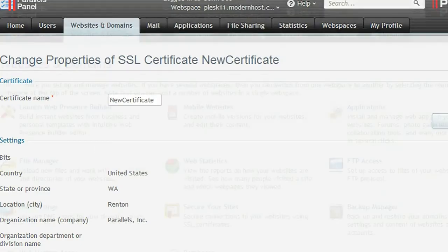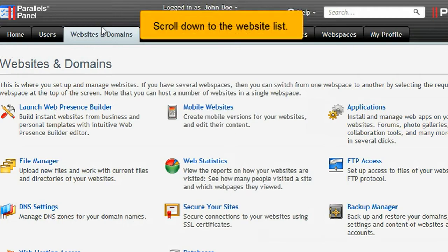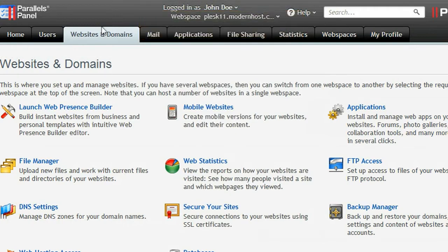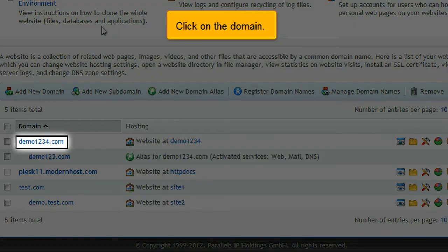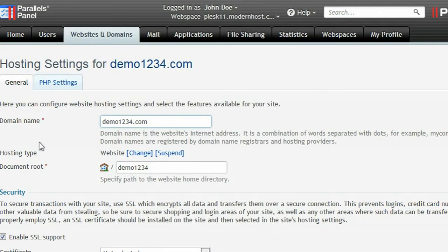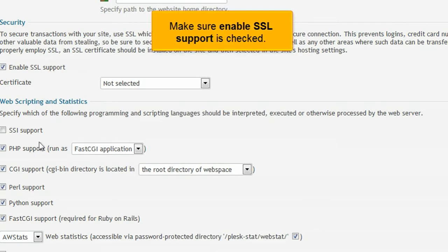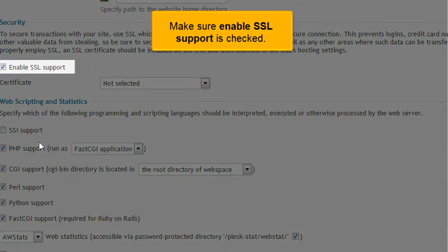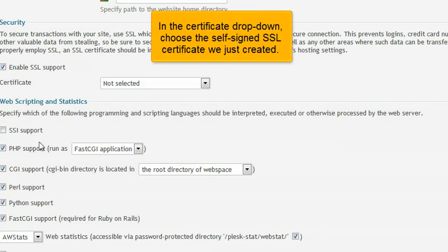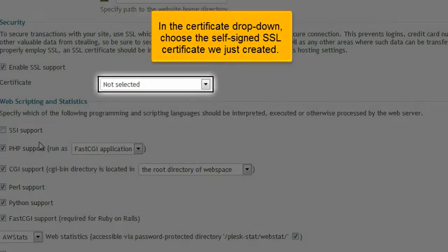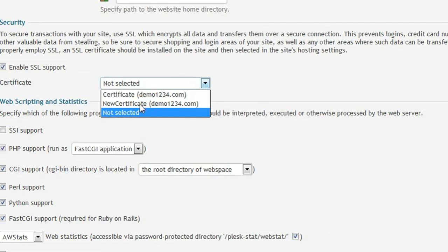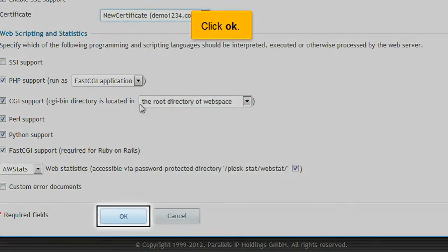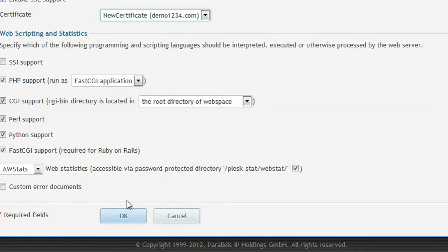Return to Websites and Domains. Scroll down to the website list. Click on the domain. Make sure Enable SSL Support is checked. In the Certificate drop-down, choose the self-signed SSL certificate we just created. Click OK.